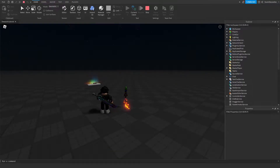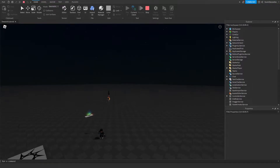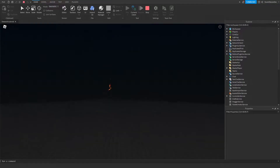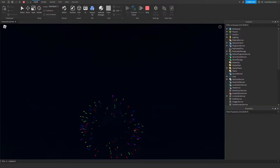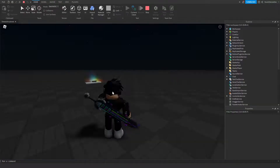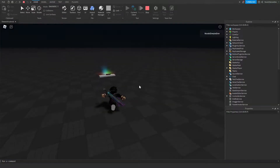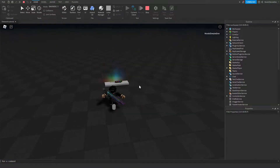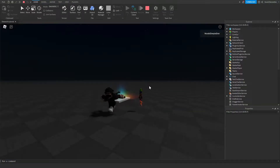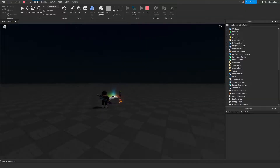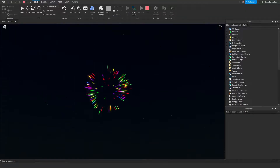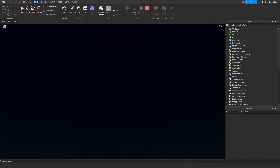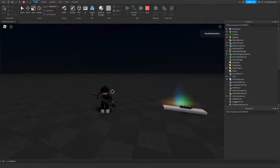Today you will be learning how you can make your own firework in Roblox Studio. If you want to know how to make that, make sure you watch this video all the way to the end to find out exactly how to make your own firework.